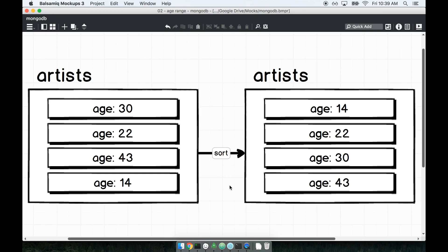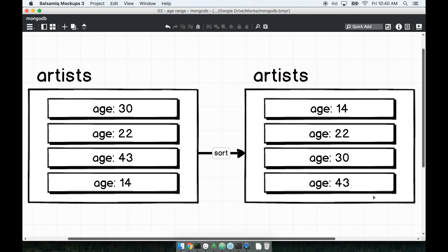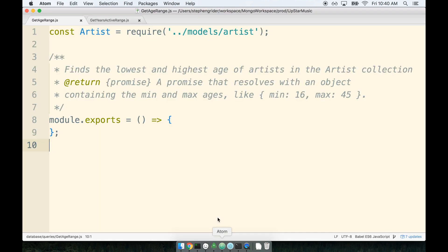Now the second thing to keep in mind here is that we can't really do these two sorting operations in one go, right? Like if we want to sort from lowest to greatest age and then also sort from greatest to lowest, well that's really two separate sorting operations. So you might end up having to actually write out two separate queries here and combine them together using the promise.all helper.